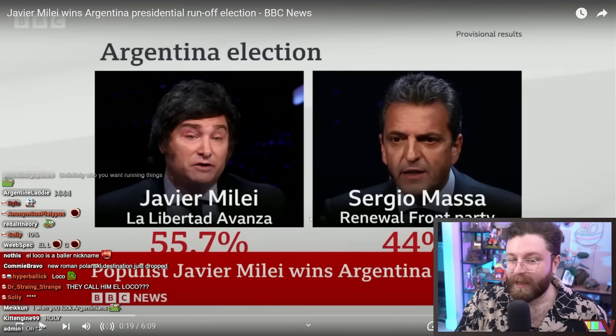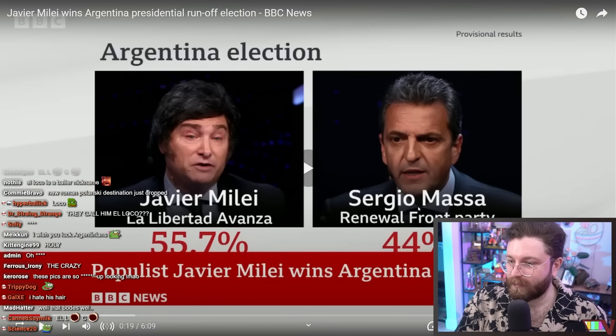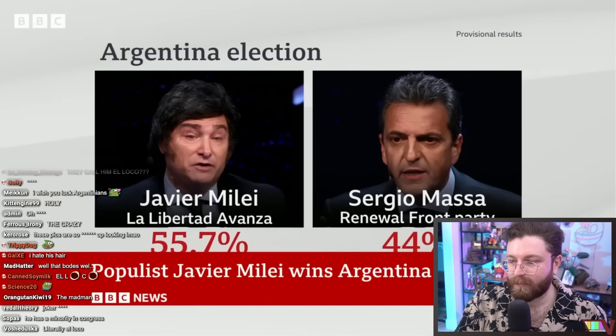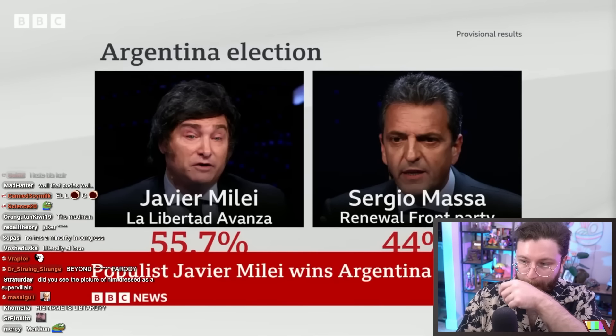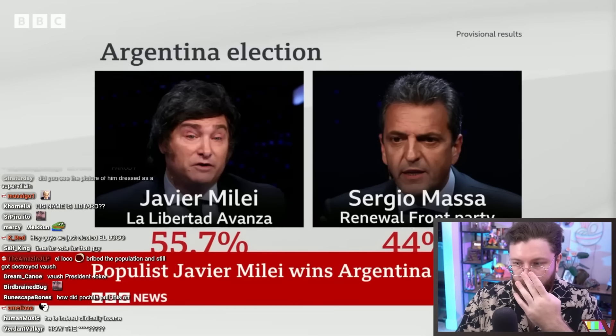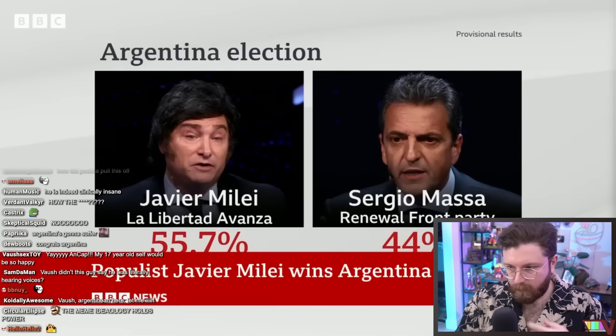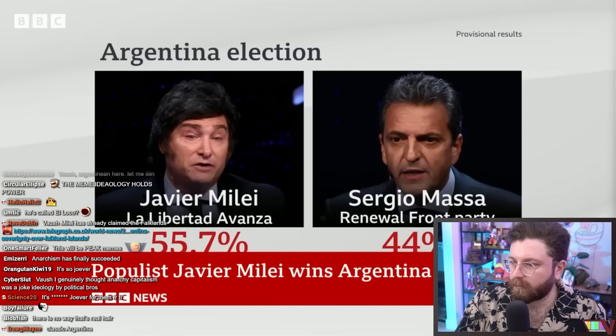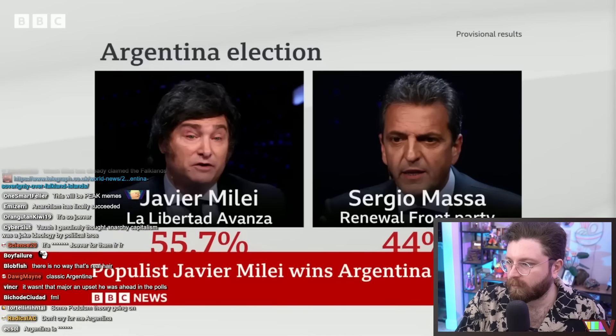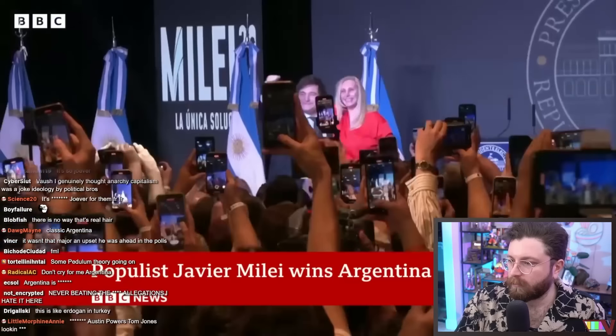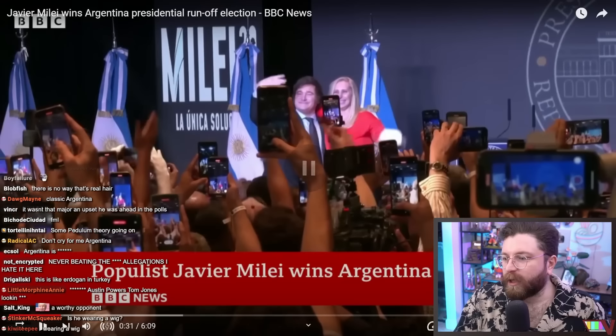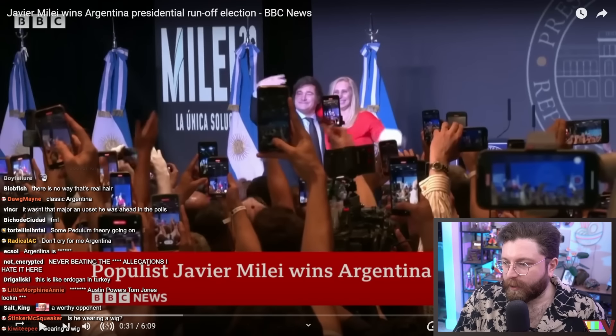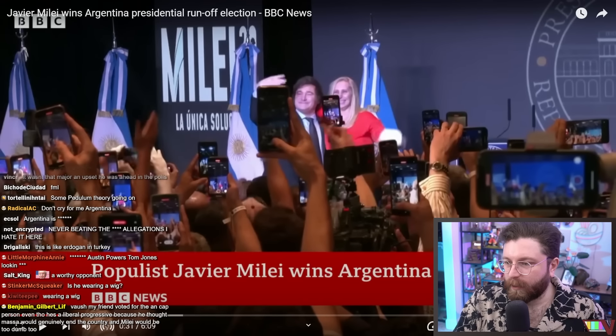Provisional results show the self-styled anarcho-capitalist won with 55.7%, a massive majority, a 12-point lead in favor of Milei, incredible, compared to 44% for his rival, Economy Minister Sergio Massa of the governing Peronists, who rapidly conceded defeat.